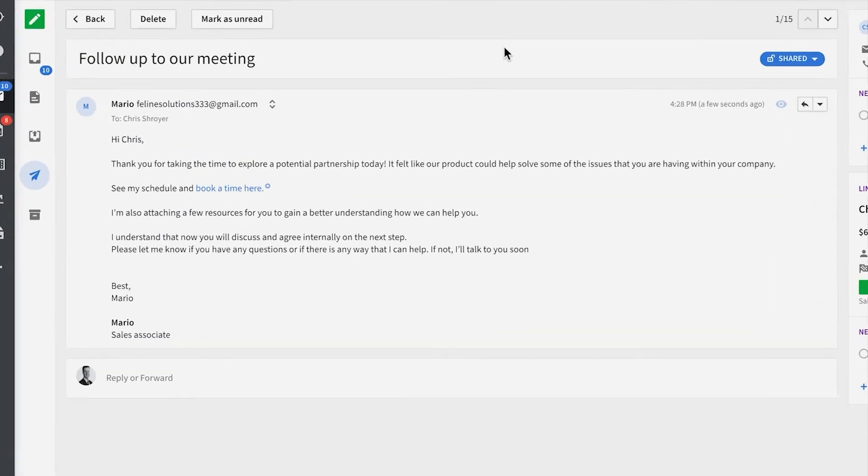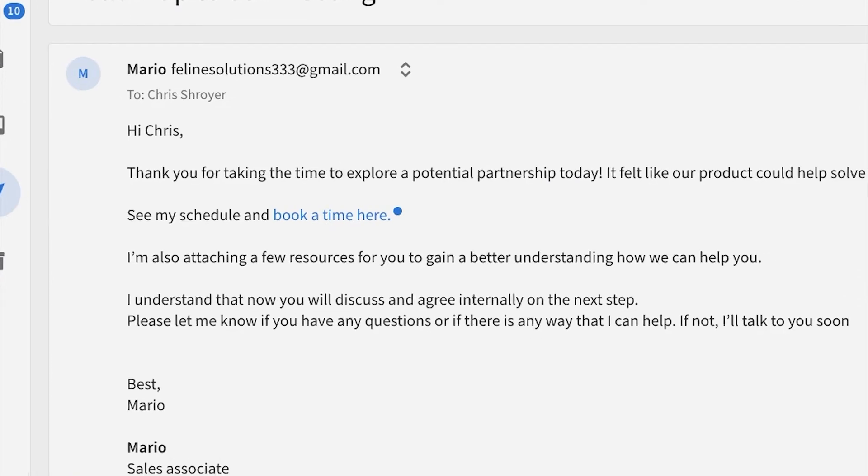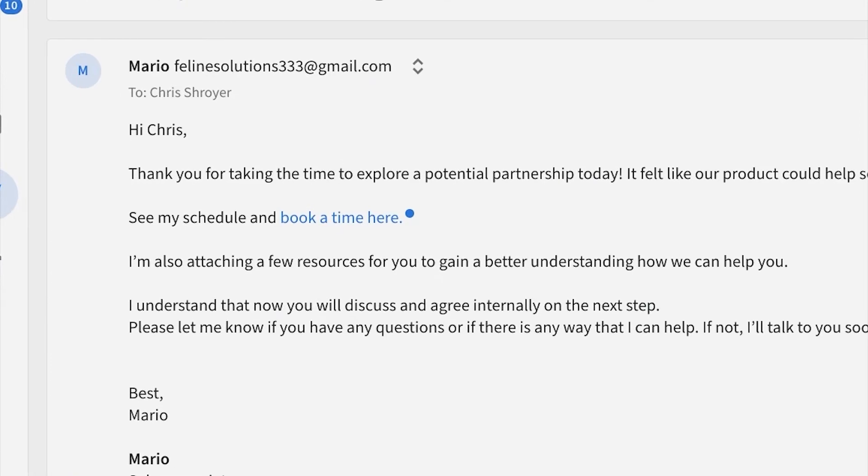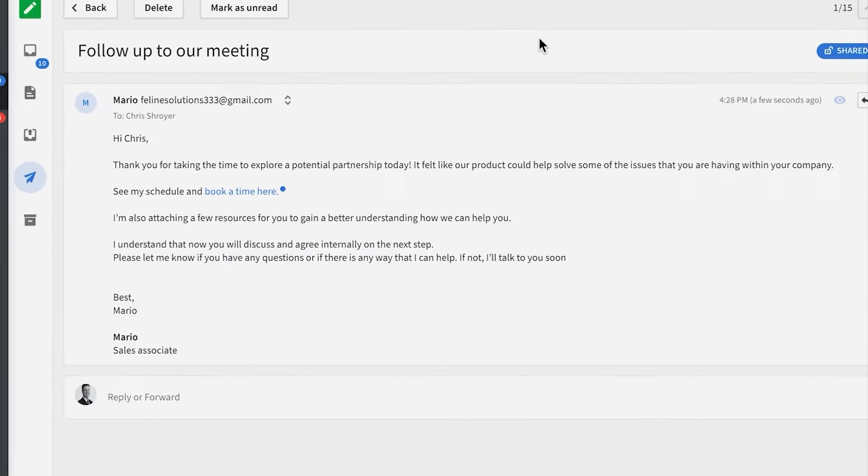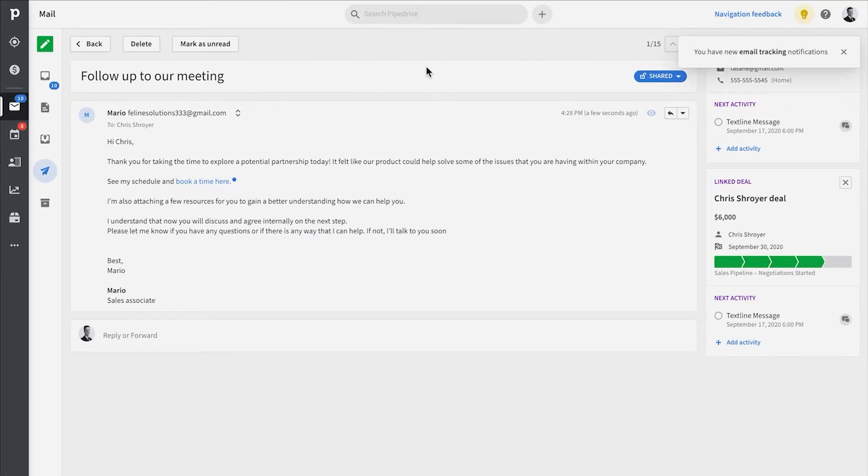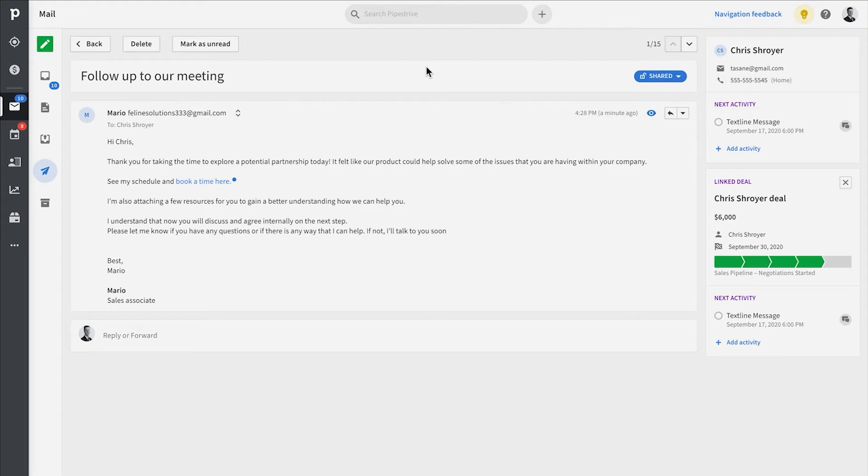Once an email has been opened or a link has been clicked, the color changes and hovering over the icon will provide information about the email that was opened and the link that was clicked.